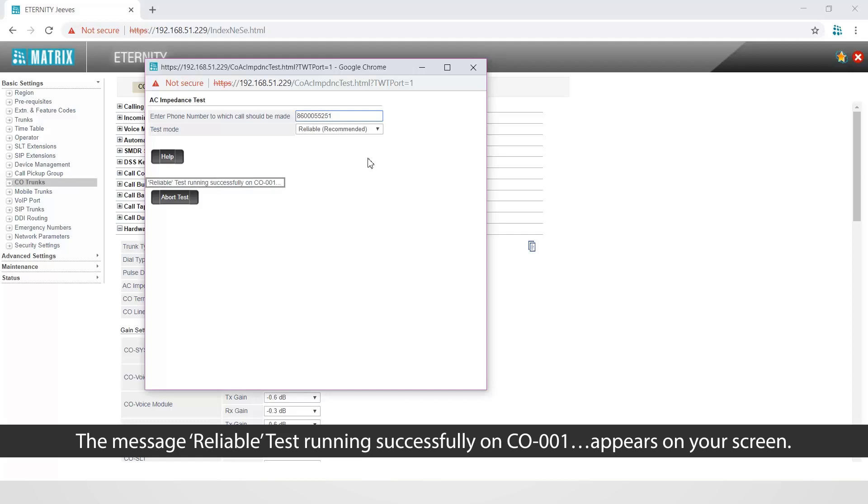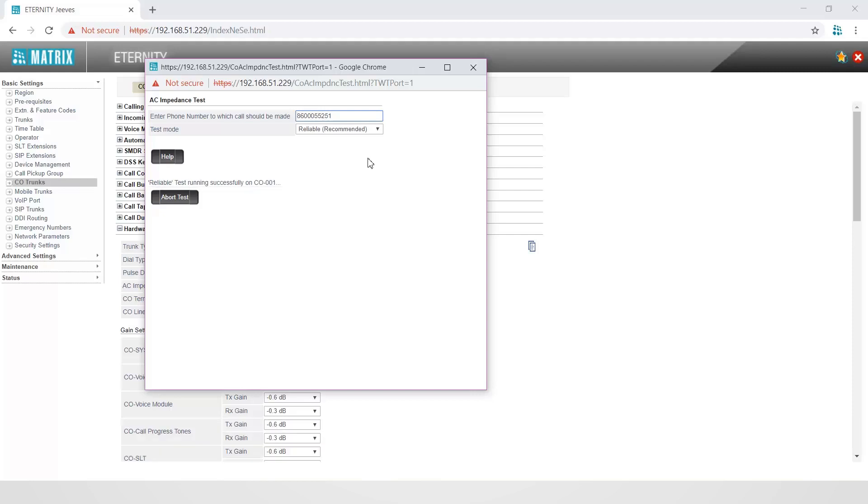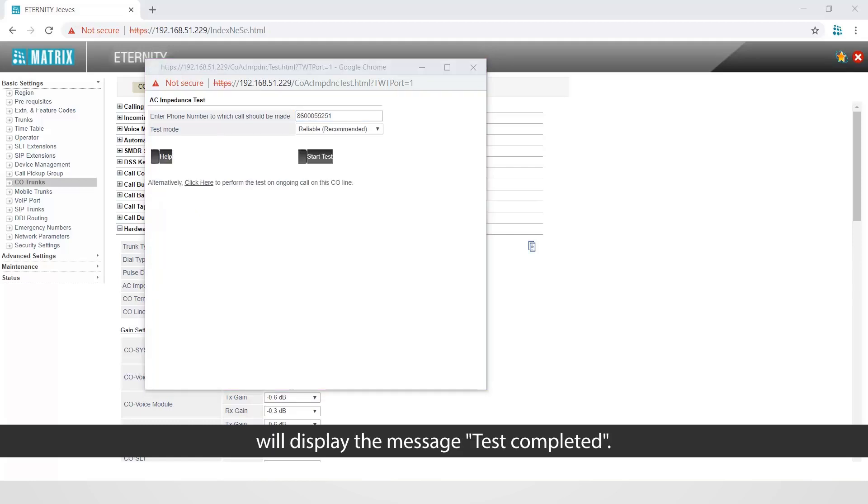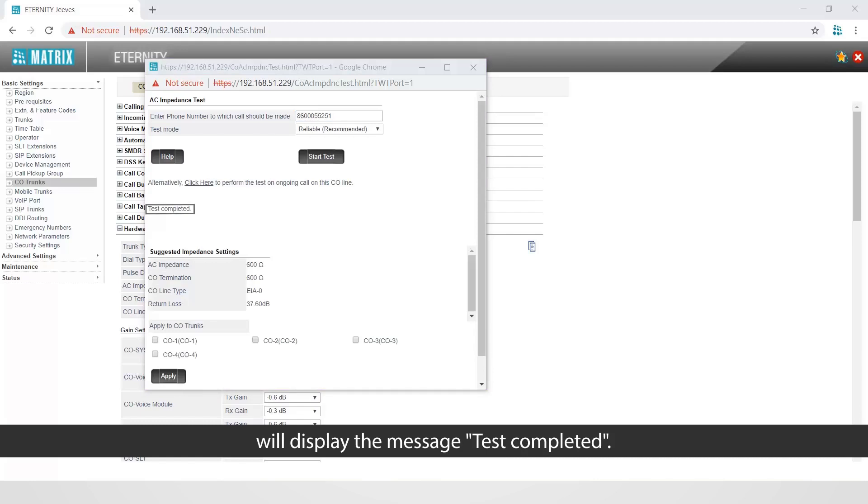On completion of the test, the system will automatically disconnect the call and the web page will display the message test completed.